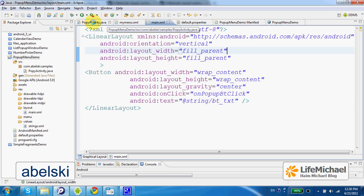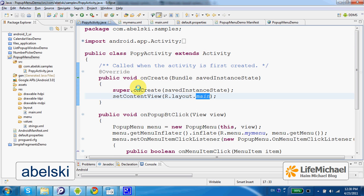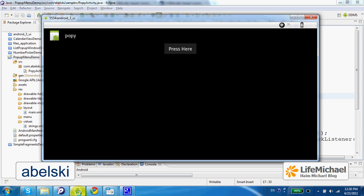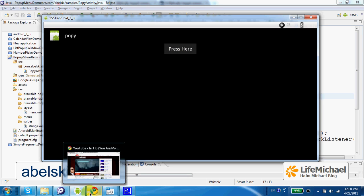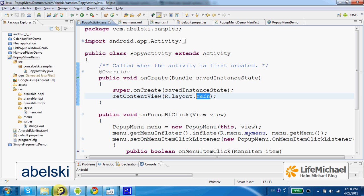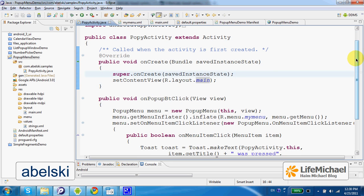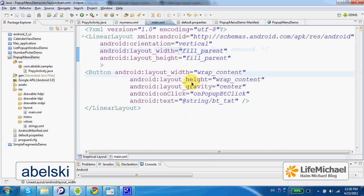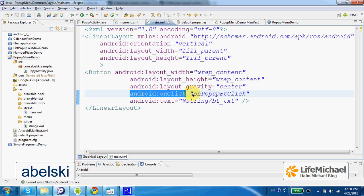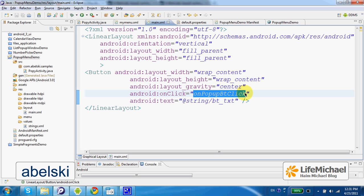When executing this activity we get this. Here within main.xml we specify that when the button is clicked we want this method to be invoked.